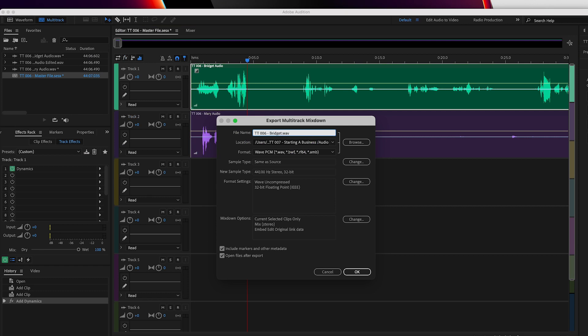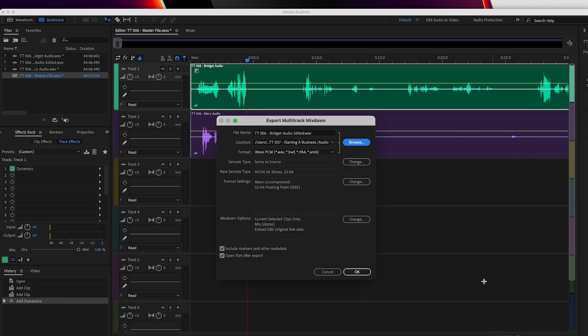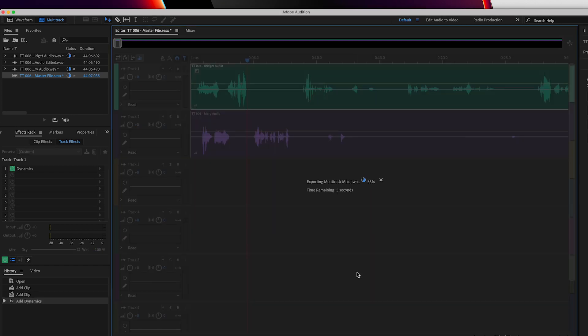Do the same thing for the other track. Now you have your audio sounding clear and crisp, and it's time to sync it up with your video and design your video podcast.